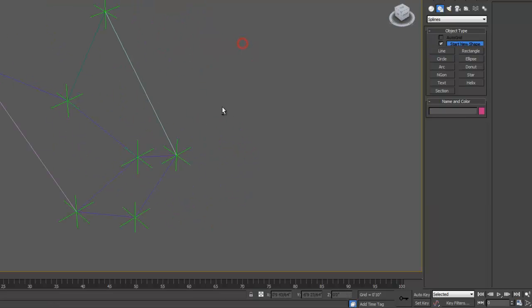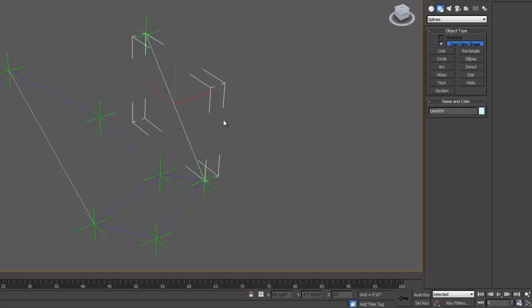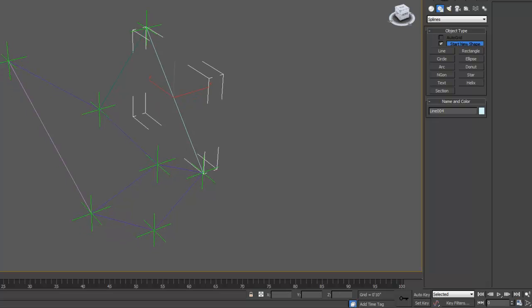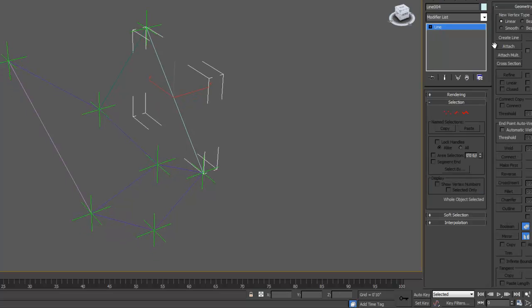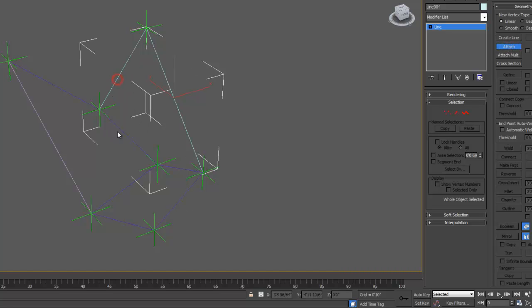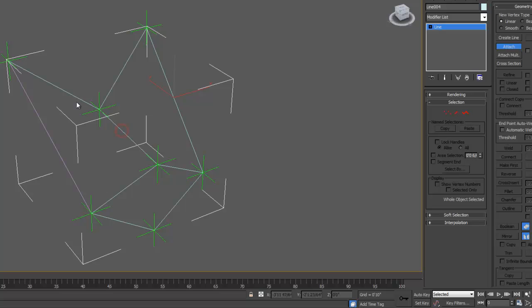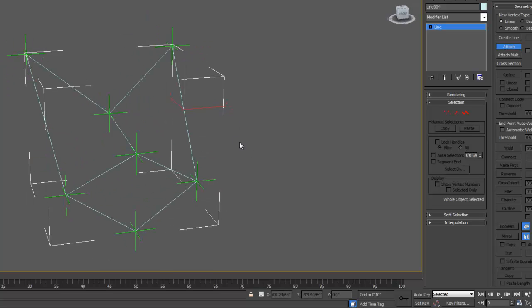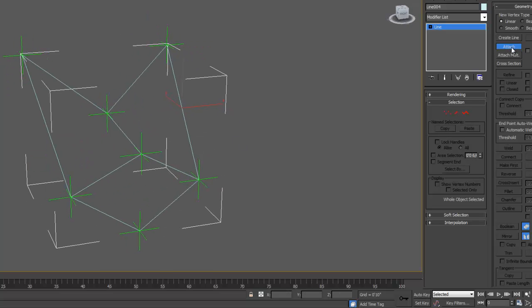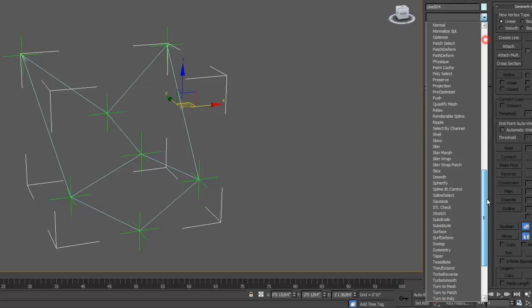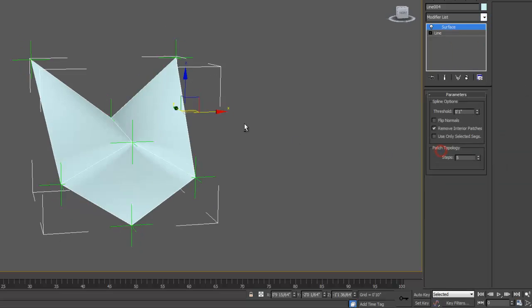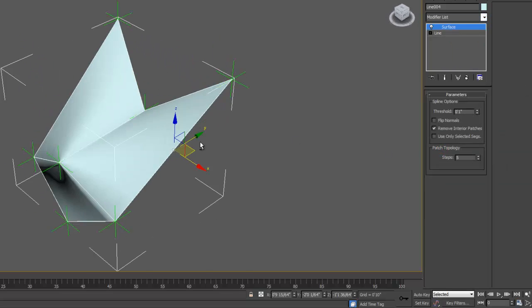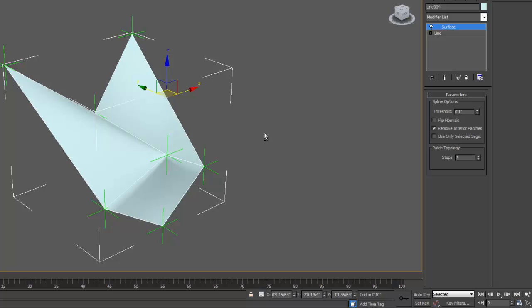And then once you have all those points, you can select the lines, and you can just start with one. Go to your Modify tab, and then select Attach from the Geometry menu. And then attach these other lines into the Line group. And then when you're done, deselect Attach, add a Surface modifier, and you have a new shape.